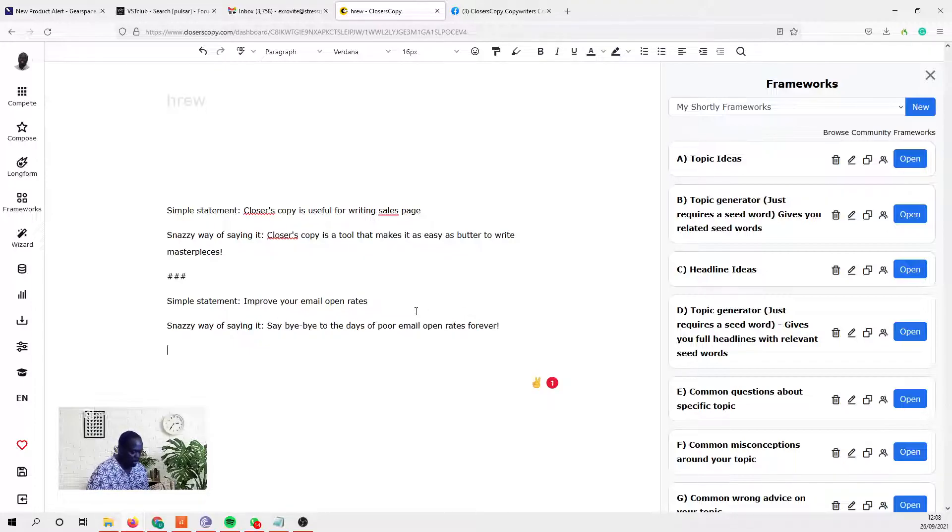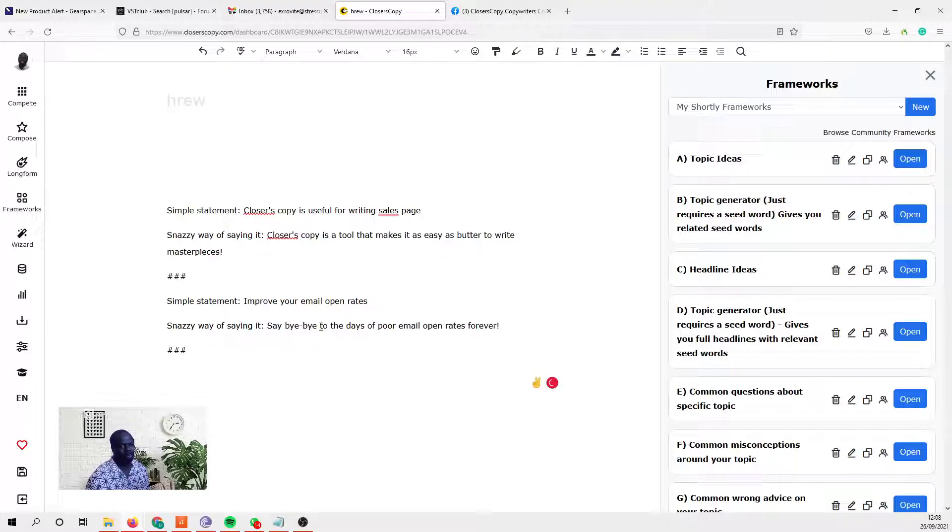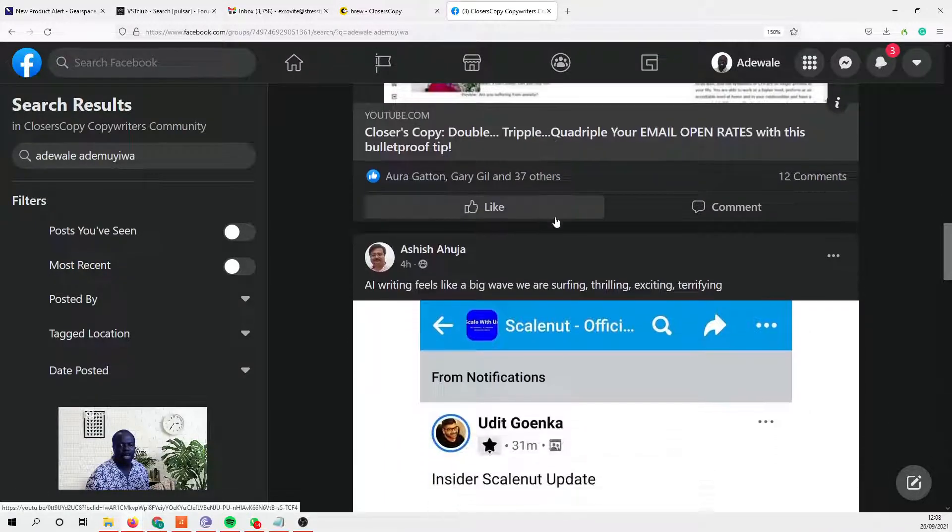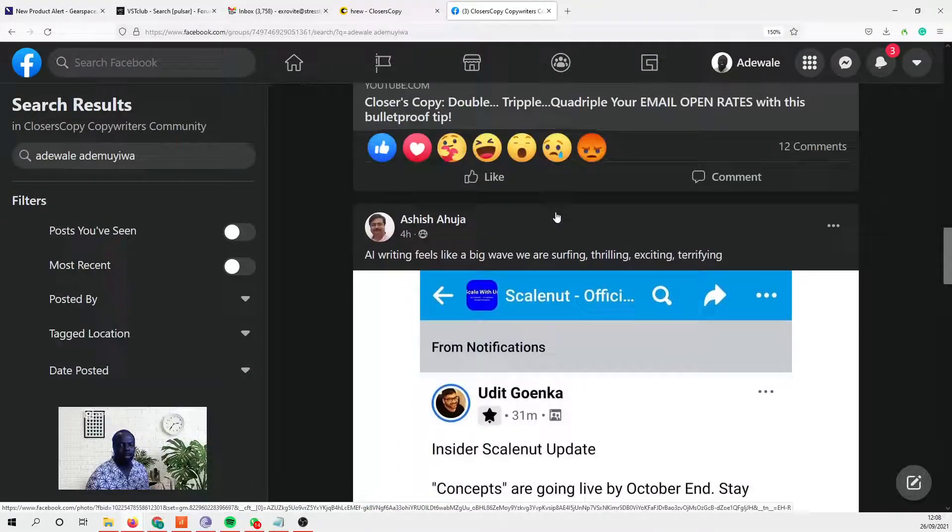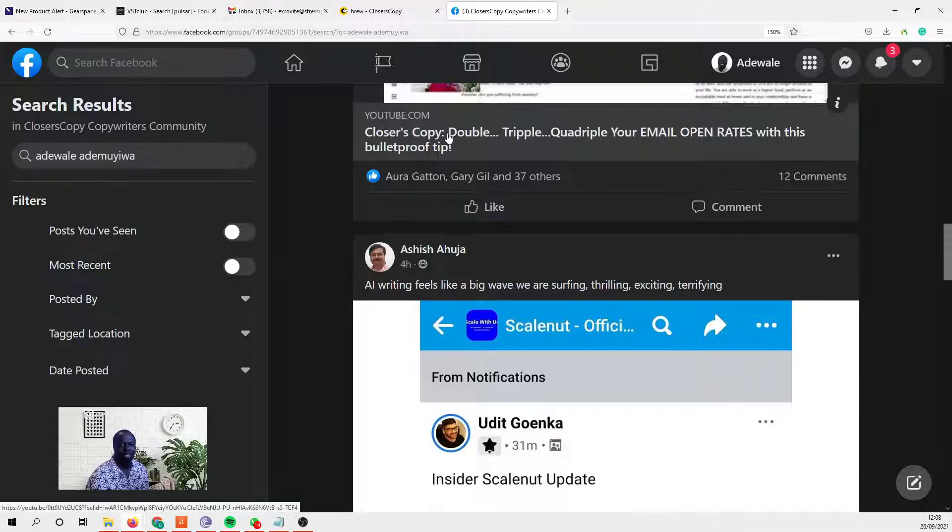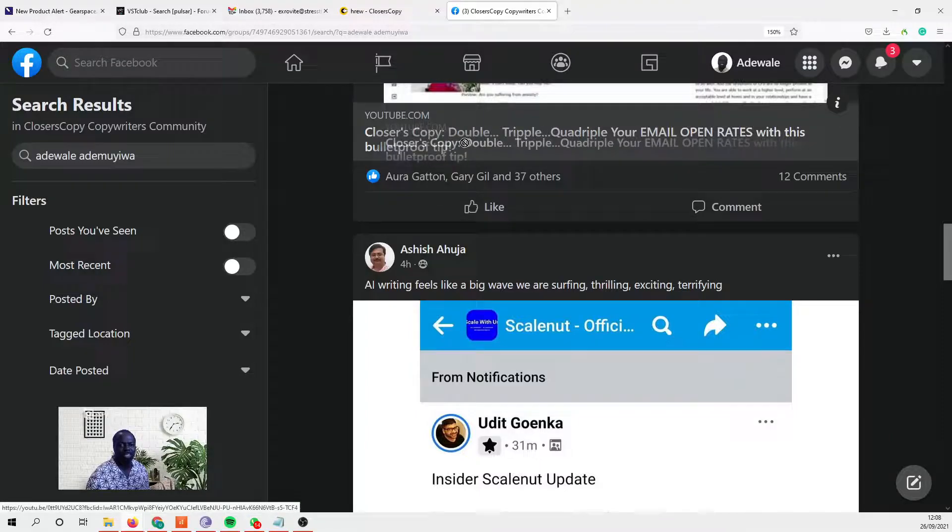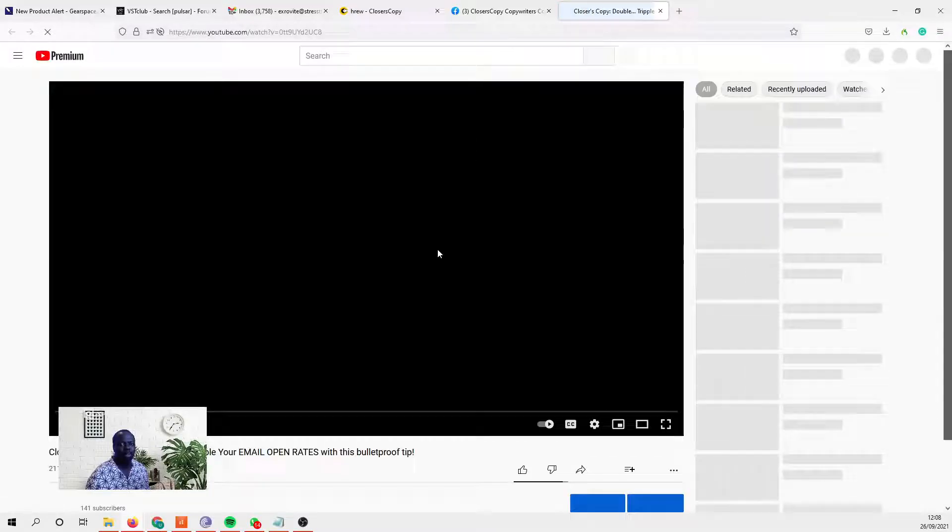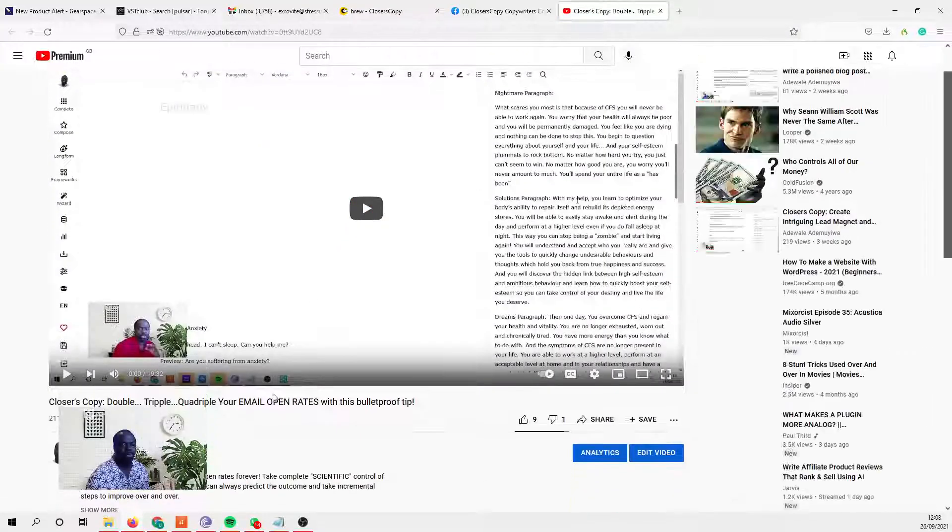With ClosersCopy you just really need three examples, but if you have more than three examples that's great. Let's see what else we can find. Even here, that statement there - 'double triple' - I can copy it from YouTube.